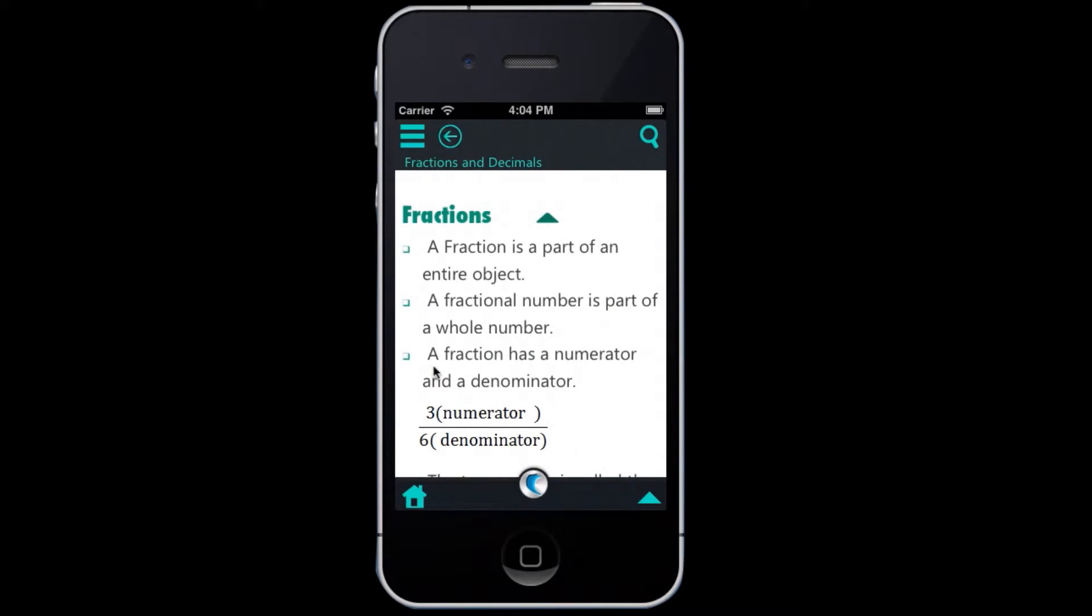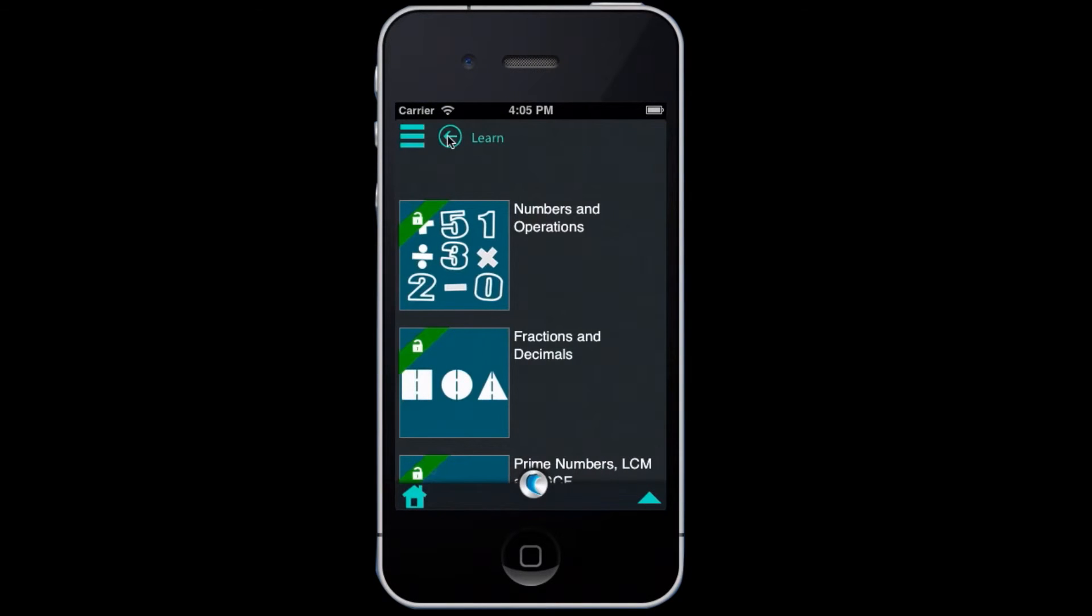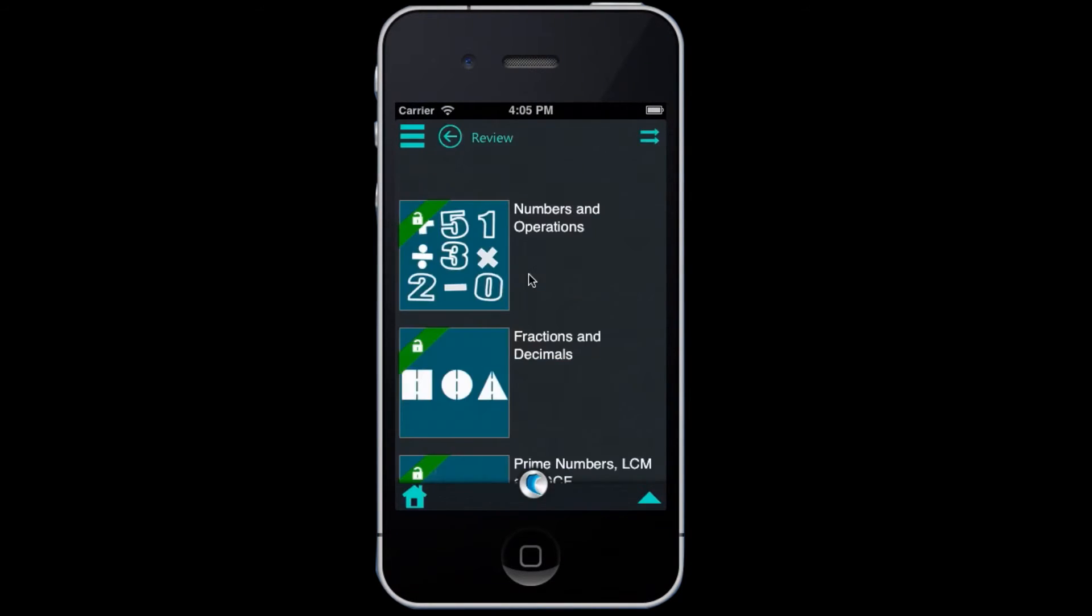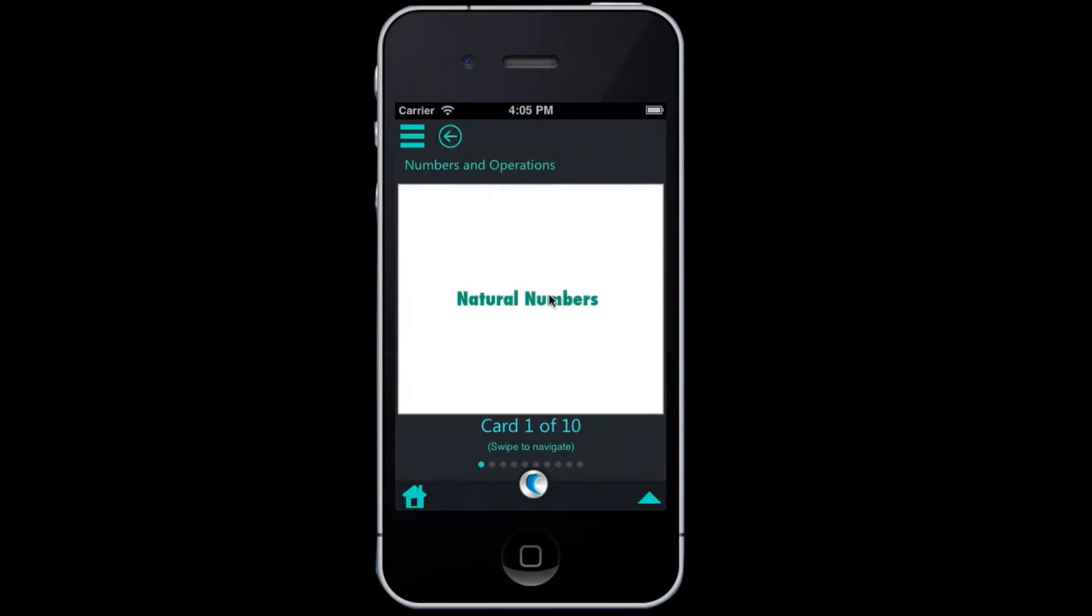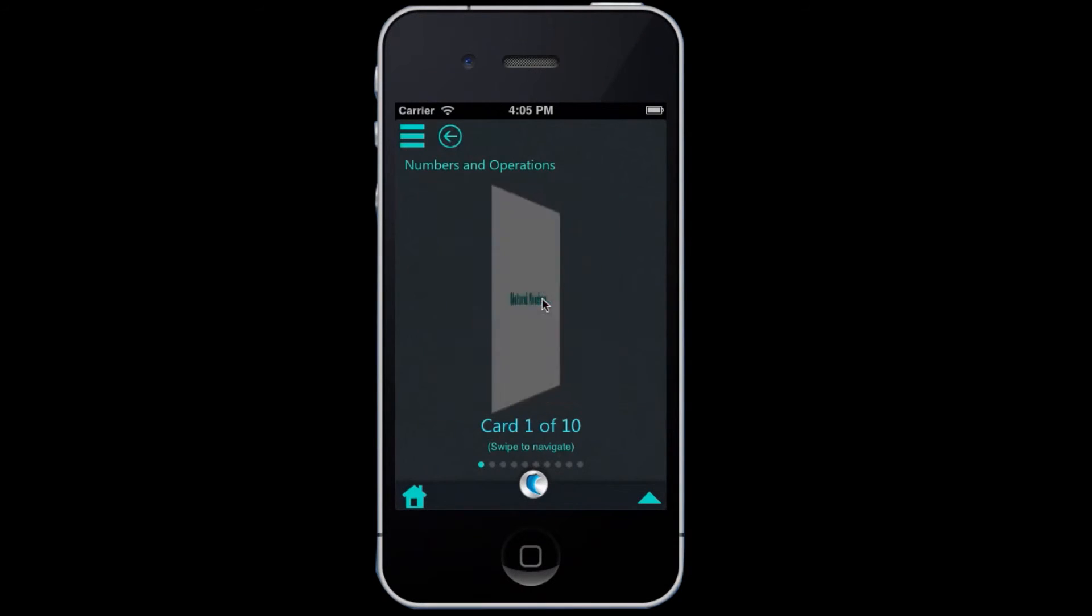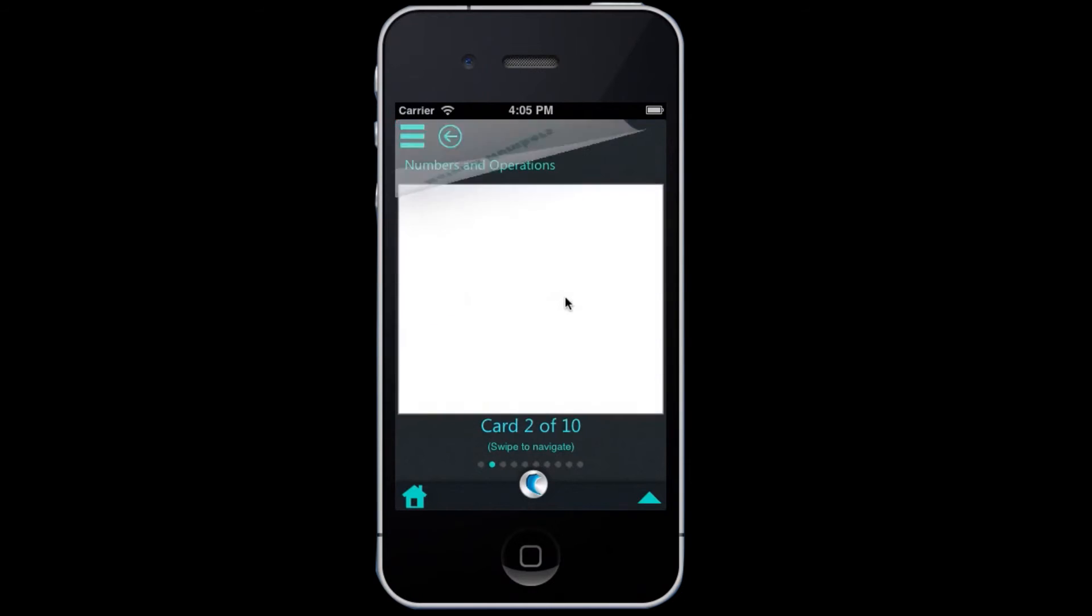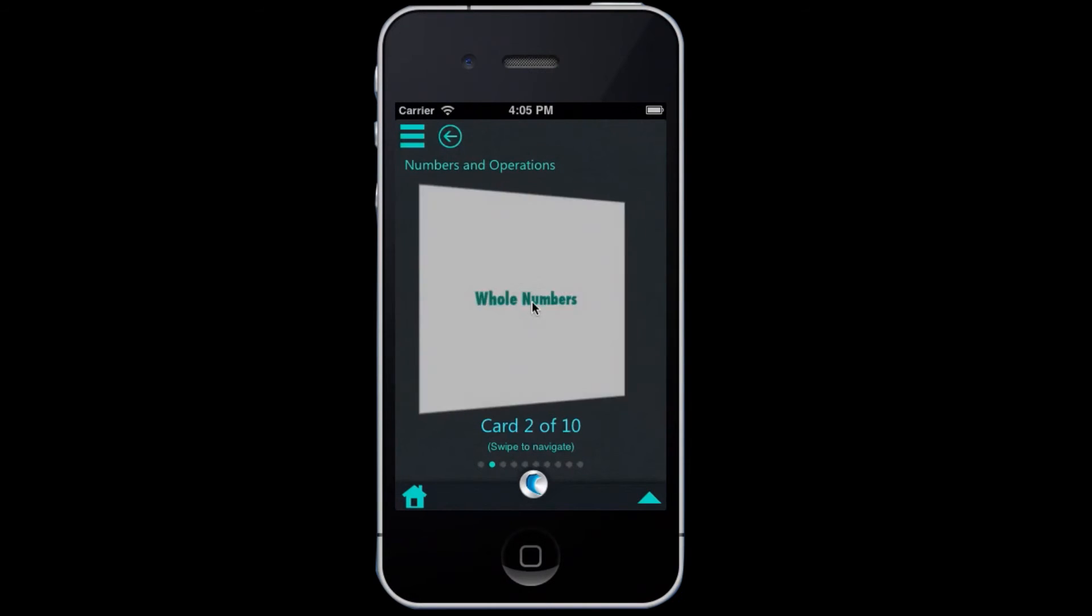Review section offers flashcards based on the chapters in the learn section. Clicking on the card will flip it. The next button will take you to the next card.